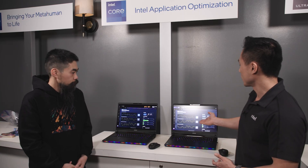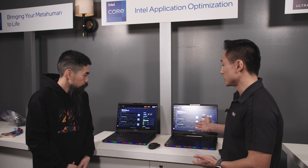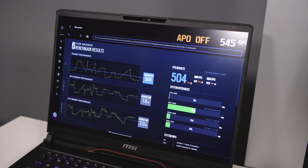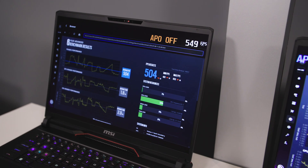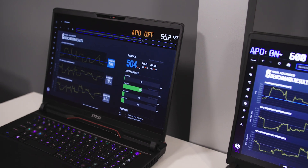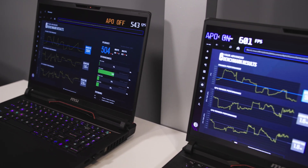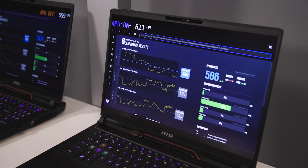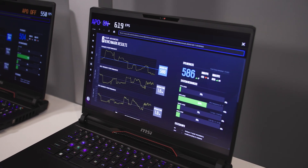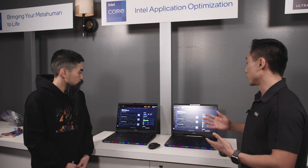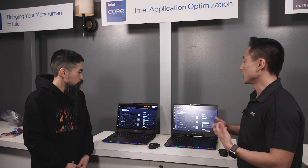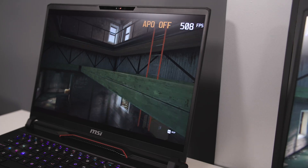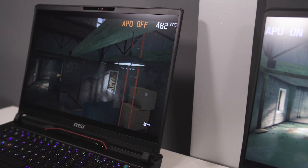So this game right here — what we have showing is Rainbow Six Siege. This is an MSI 14th gen system, identical hardware, one with APO off, one with APO on. As you can see, we have the results screen here from the benchmark that's already been run. We're seeing uplifts of 14% performance boosts — your individual mileage may vary.